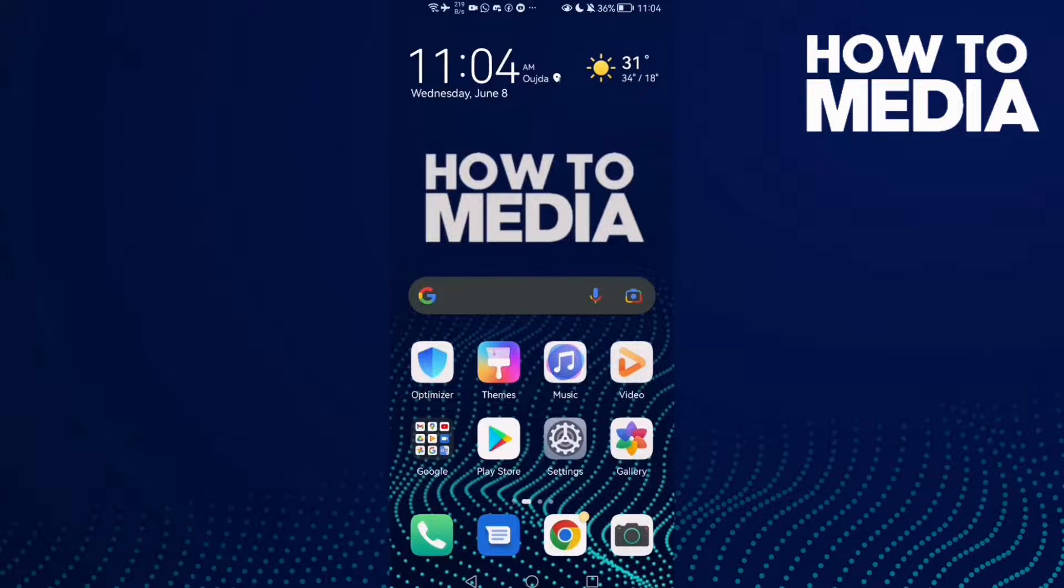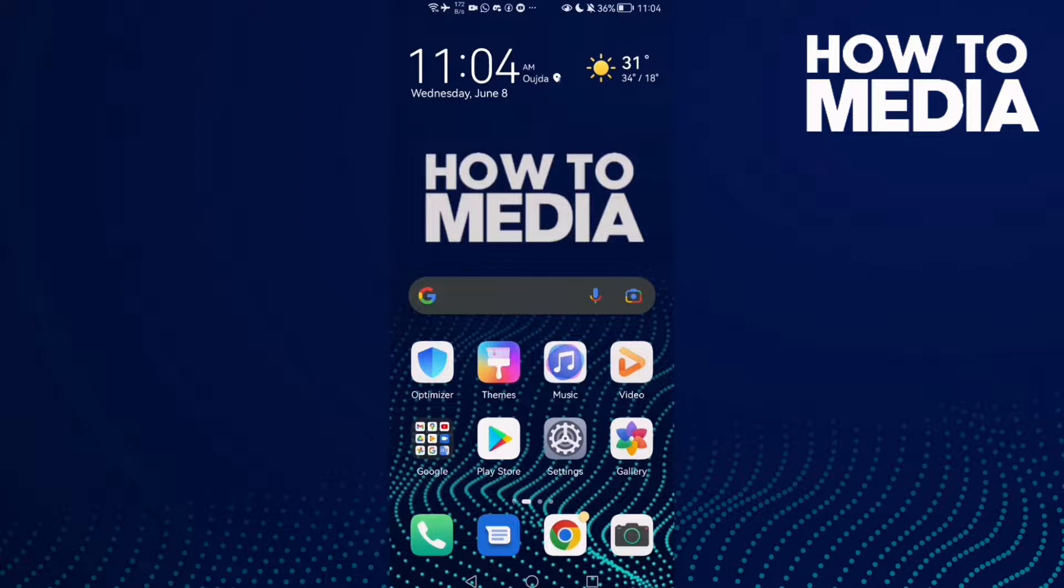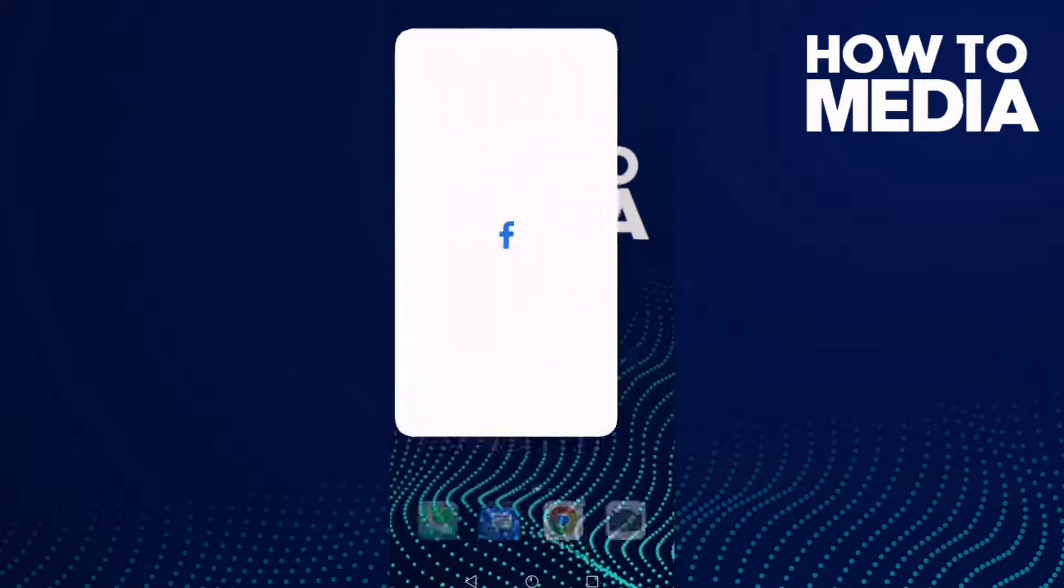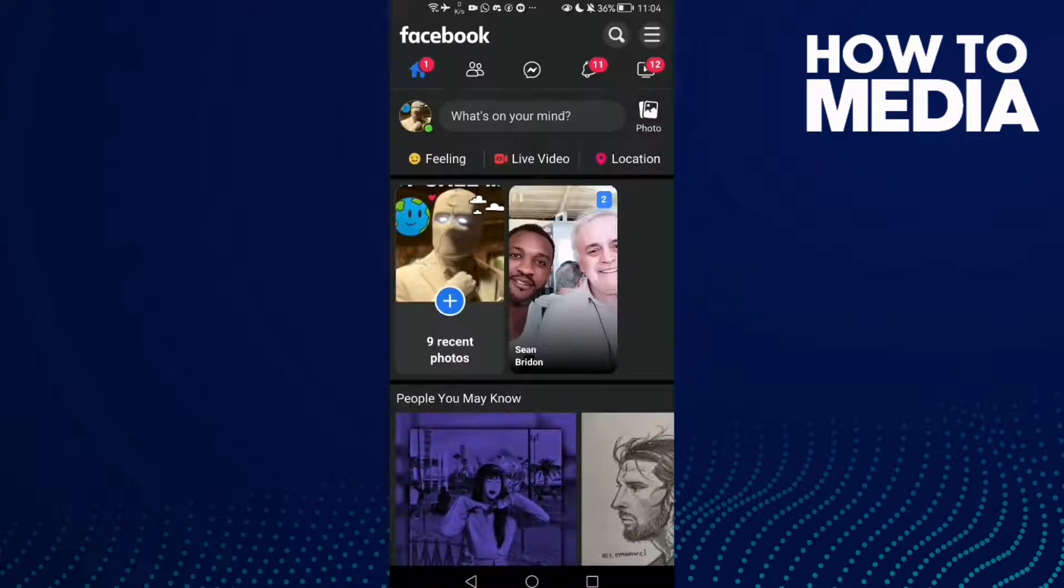How to find your page phone number settings on Facebook Lite. Hello guys, today's video I'm going to show you how to find your page phone number settings on Facebook Lite. First thing, go to Facebook Lite.